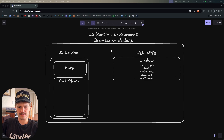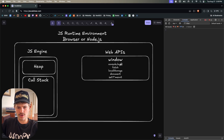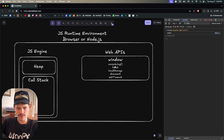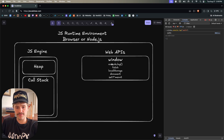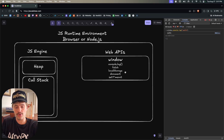The next important part is the Web APIs — in the browser these are browser APIs; in Node.js they are the APIs provided by Node. We have the window object, so when we type console.log, use fetch, or local storage, what's actually happening is window.console.log. These web APIs are not actually part of JavaScript — they are part of what the browser provides. Node.js has slightly different ones, but console.log, fetch, and setTimeout exist in both.